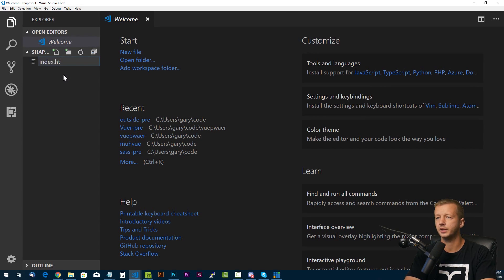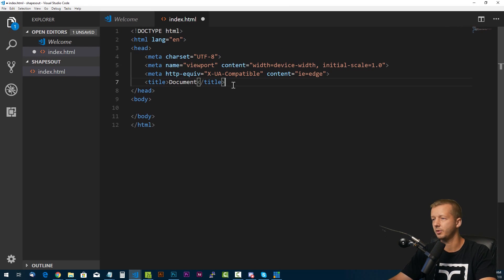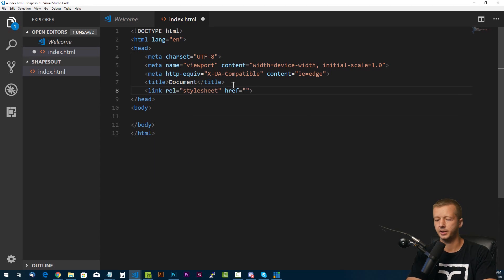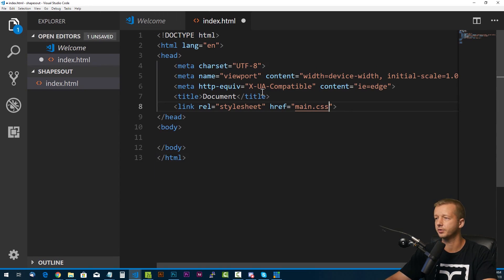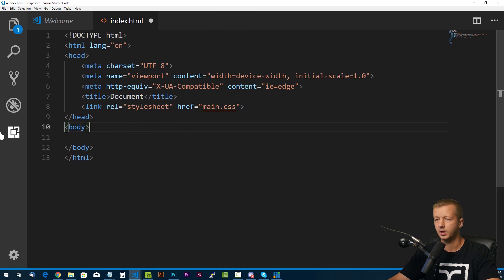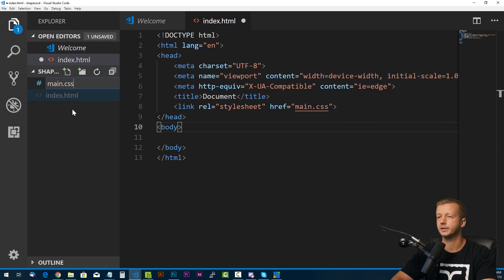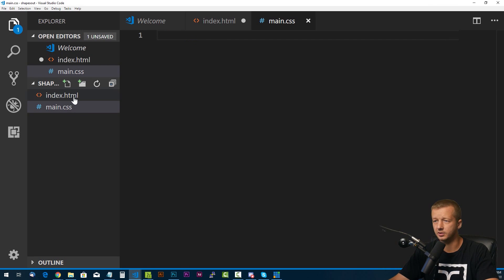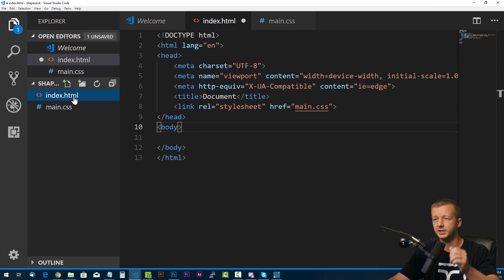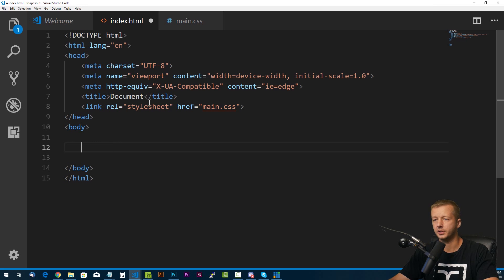Let's go ahead and make an index.html. We'll hit exclamation point and Enter for some quick HTML boilerplate. We'll put in a link to get our CSS file attached. I'm going to make it a little bit larger by hitting Control Plus. And then Control B to hide the sidebar. We'll put in main.css. I'm not going to use Sass for this because it's going to be pretty quick and straightforward.